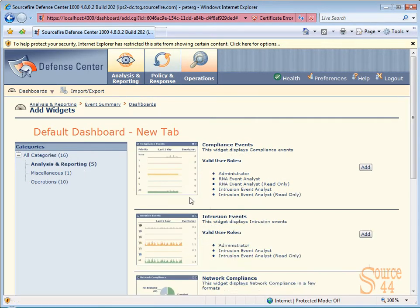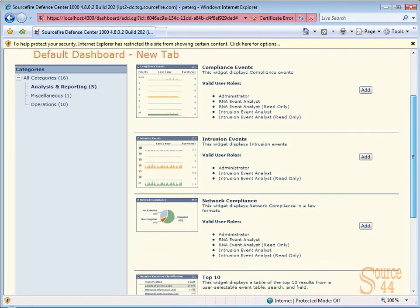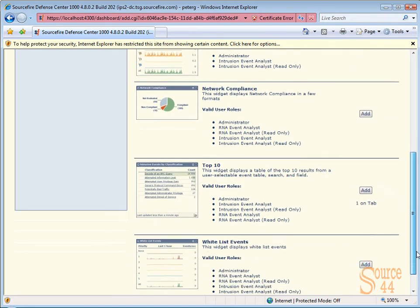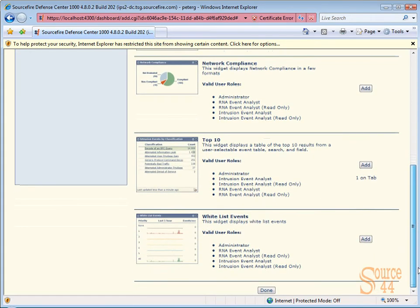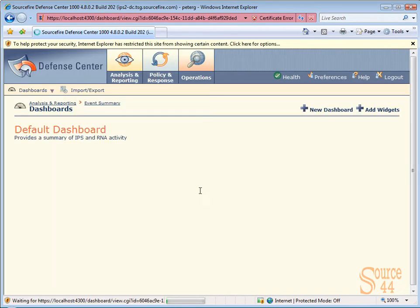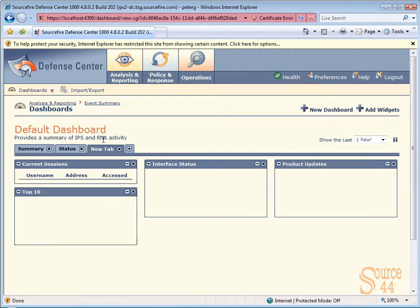So we can basically go into analysis and reporting now and go ahead and click on a few categories as well. So if we want to see top ten, we'll put that in, whitelist events, whatever it may be. When we're done, we click on done and you'll see now you've created your own customized dashboard.